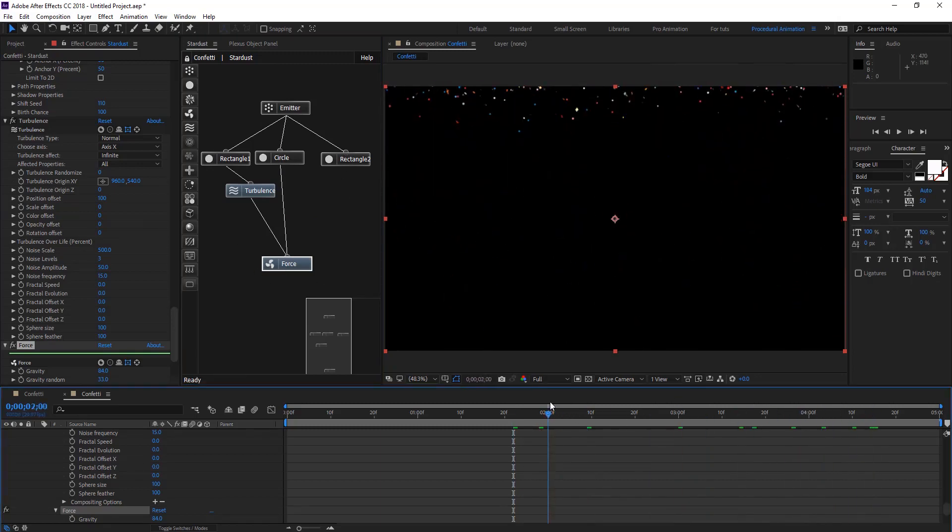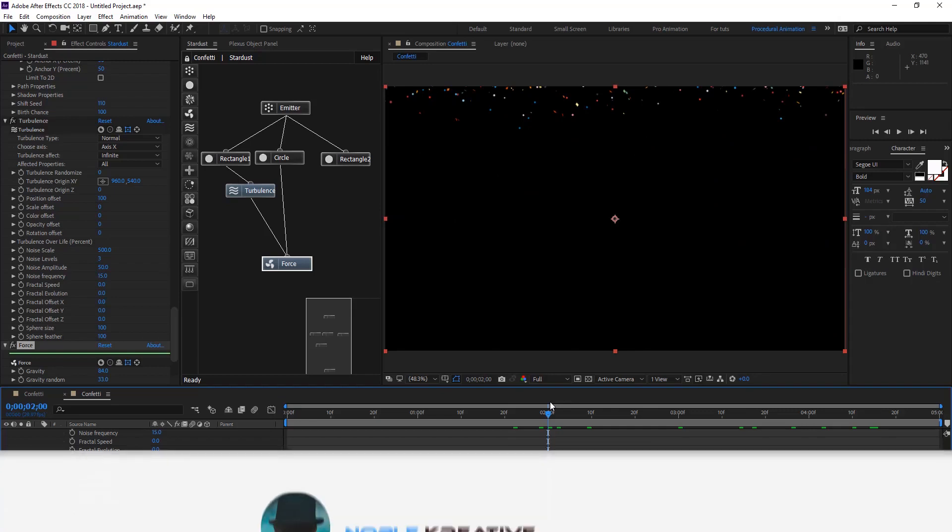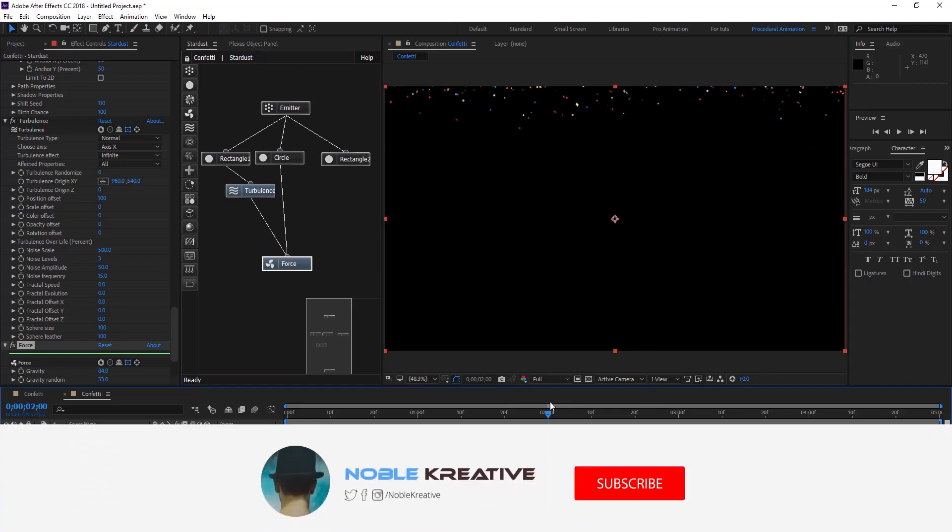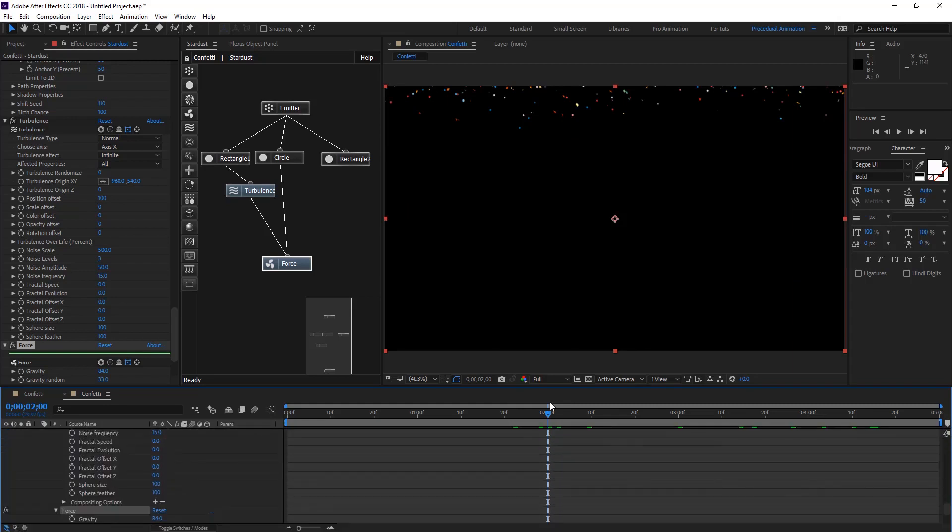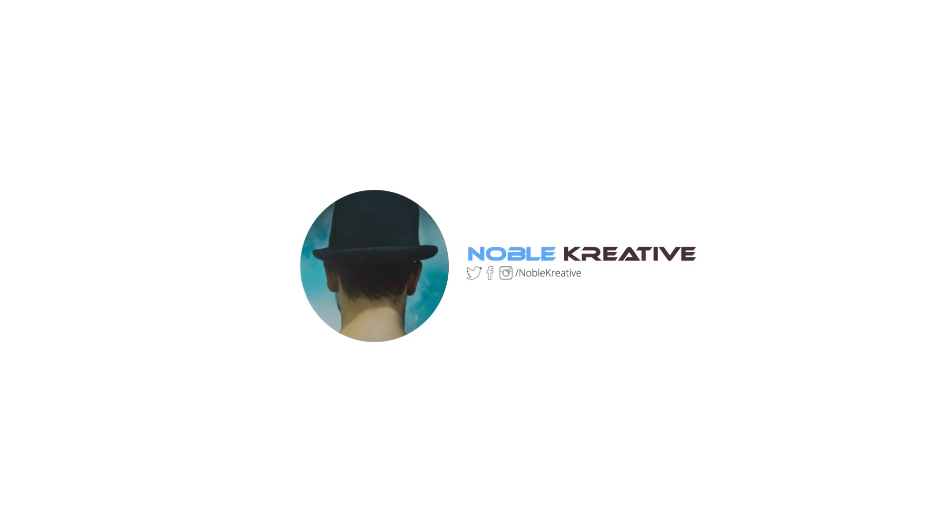This was the tutorial of today. Hope it was very useful for Stardust beginner users. Don't forget to like and subscribe for more Stardust videos coming soon. Thank you for watching.